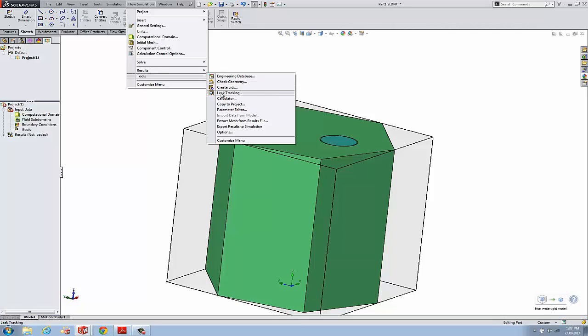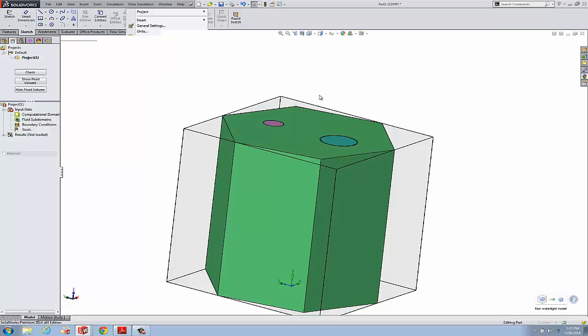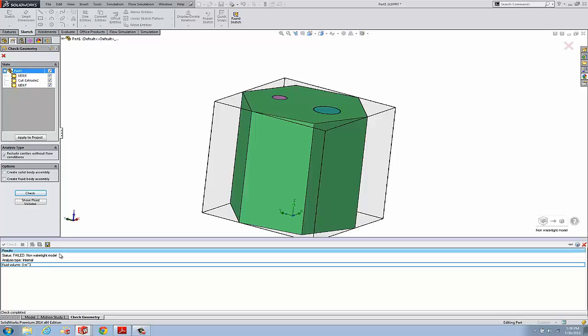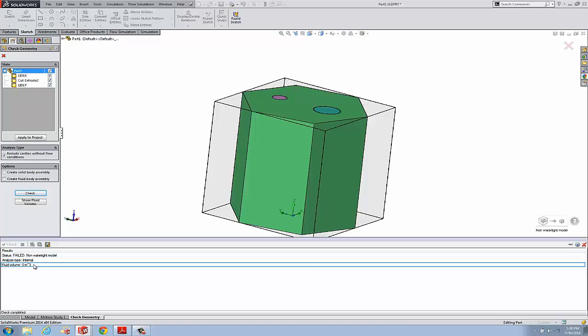We could go straight to the leak tracking, but I'm going to take you to check geometry first. On an internal project when we run a check, we should see down here at the bottom a non-zero fluid volume. You can see that we've got this message - it's failed - and that's because there is an opening somewhere.